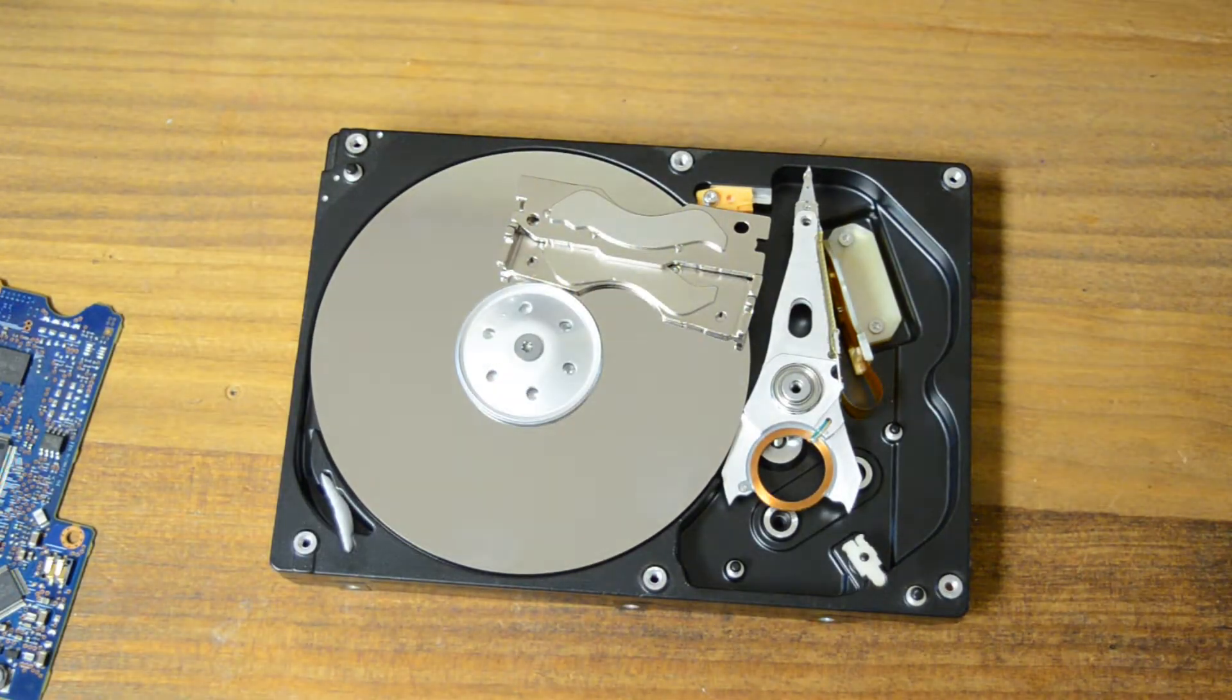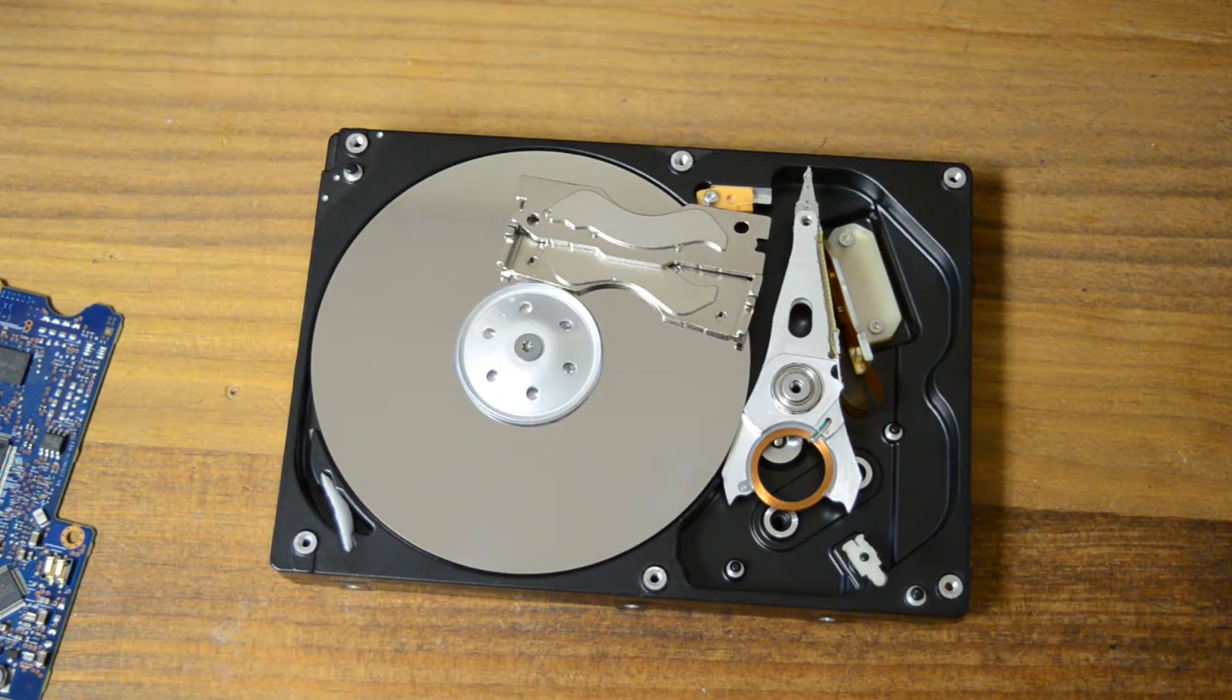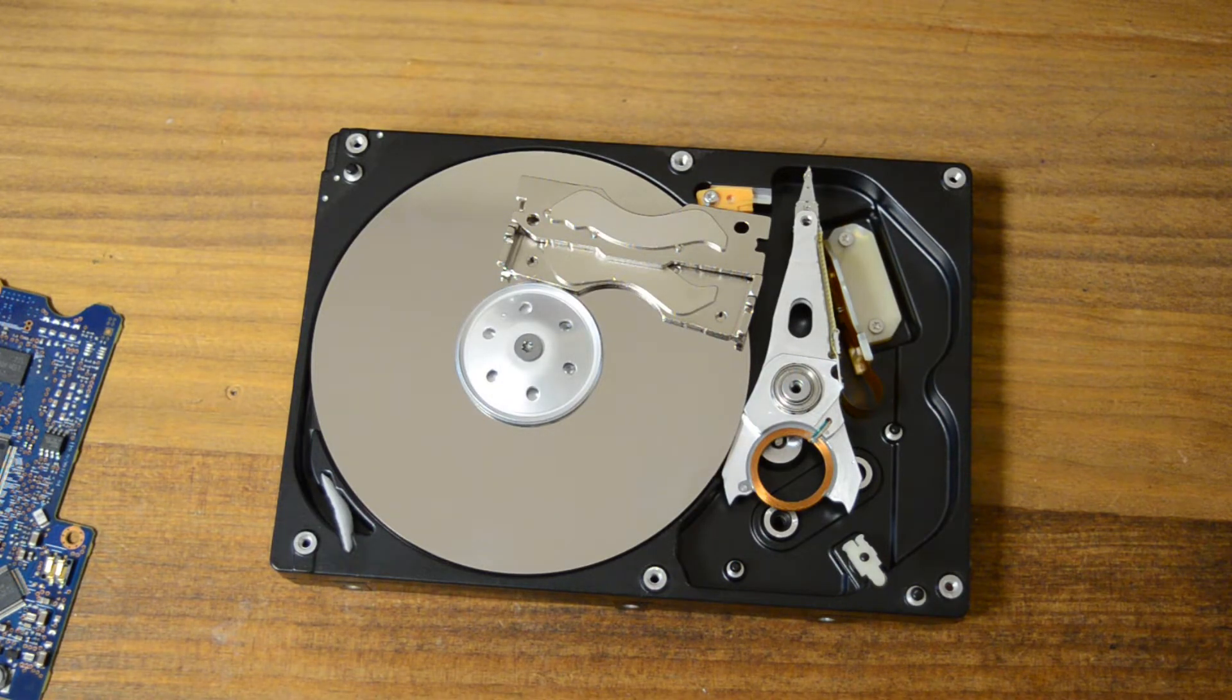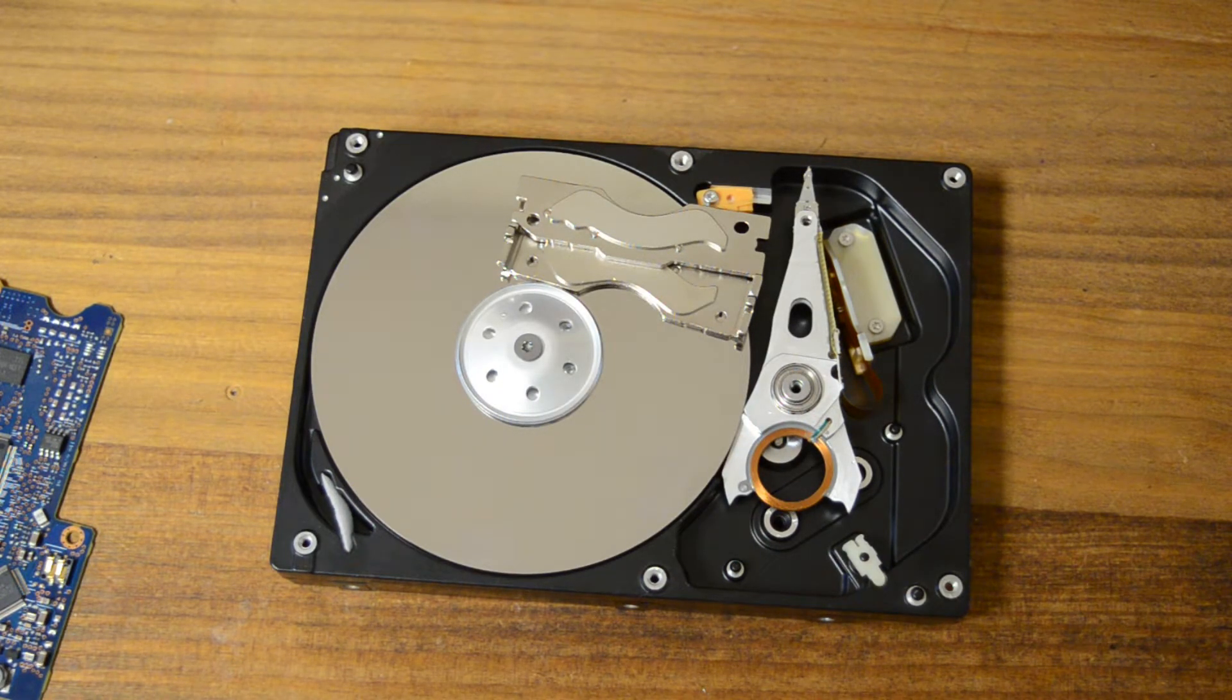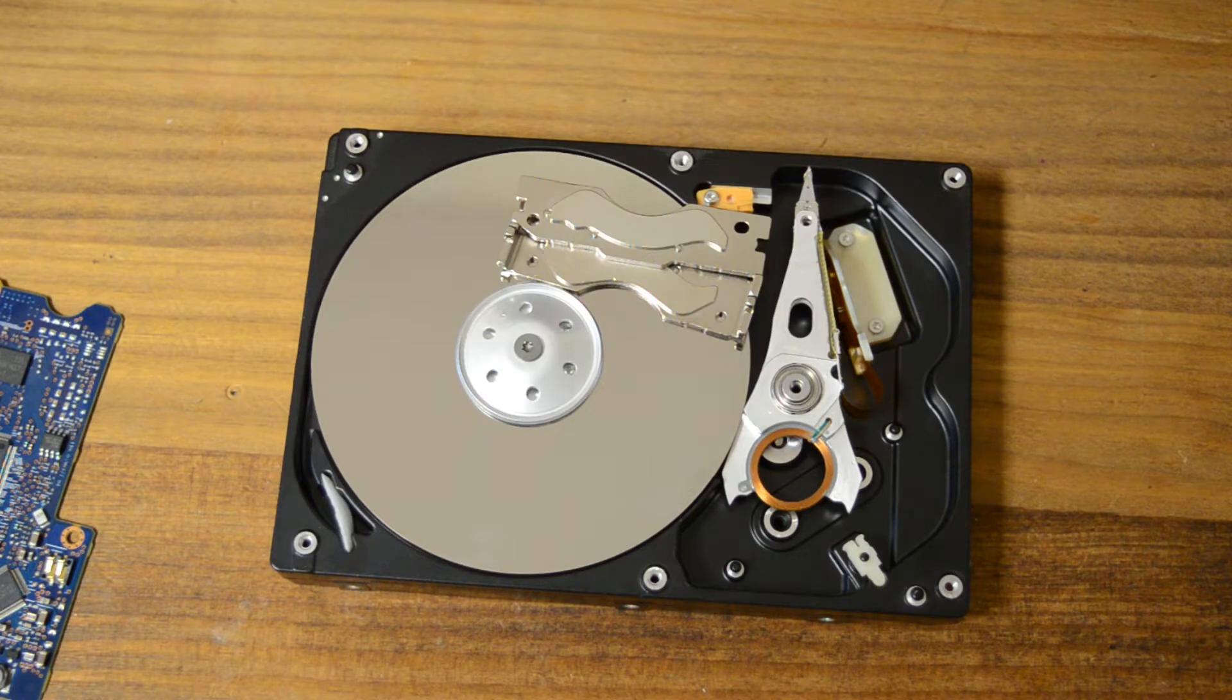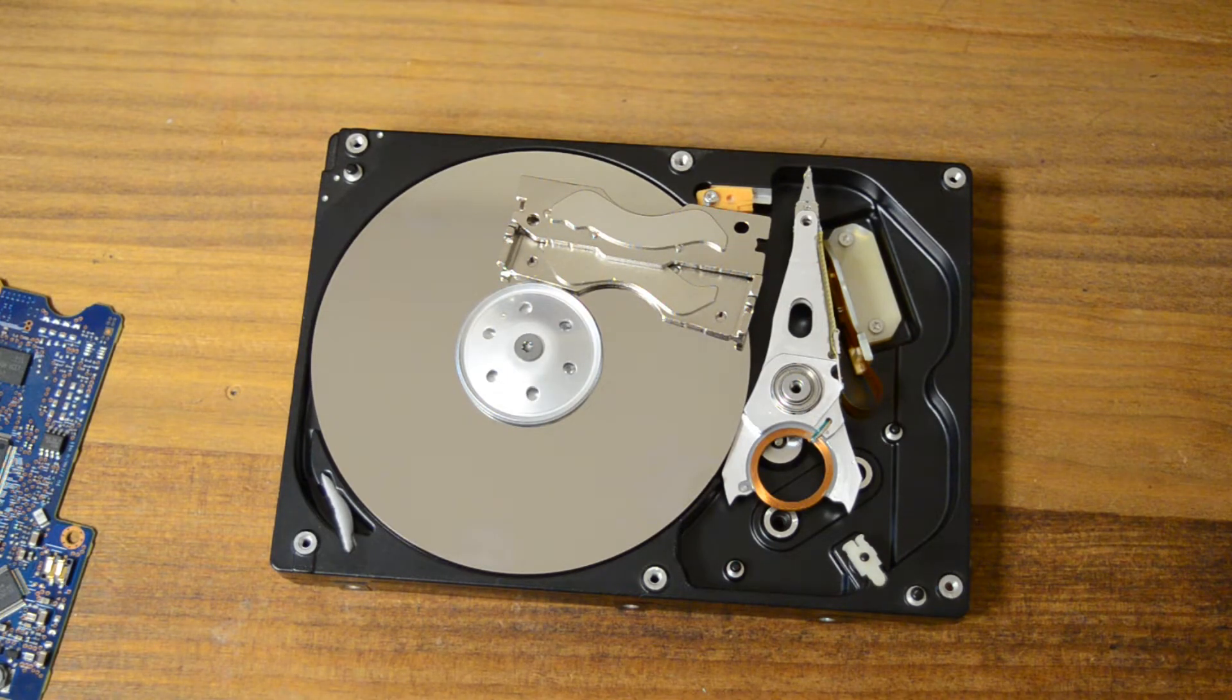Yeah, and that one just won't come out. Because I can't really get further into the drive, I'm going to end the video here.